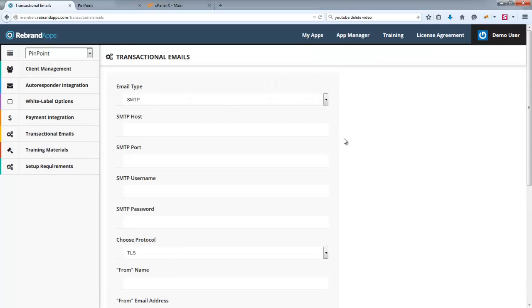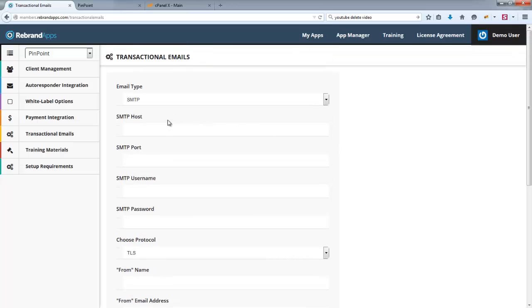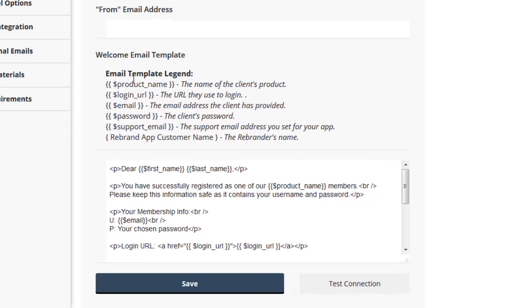Transactional emails, these are the emails that are sent out to your client on purchase. So basically just a receipt, and you can see all the placeholders that we use.